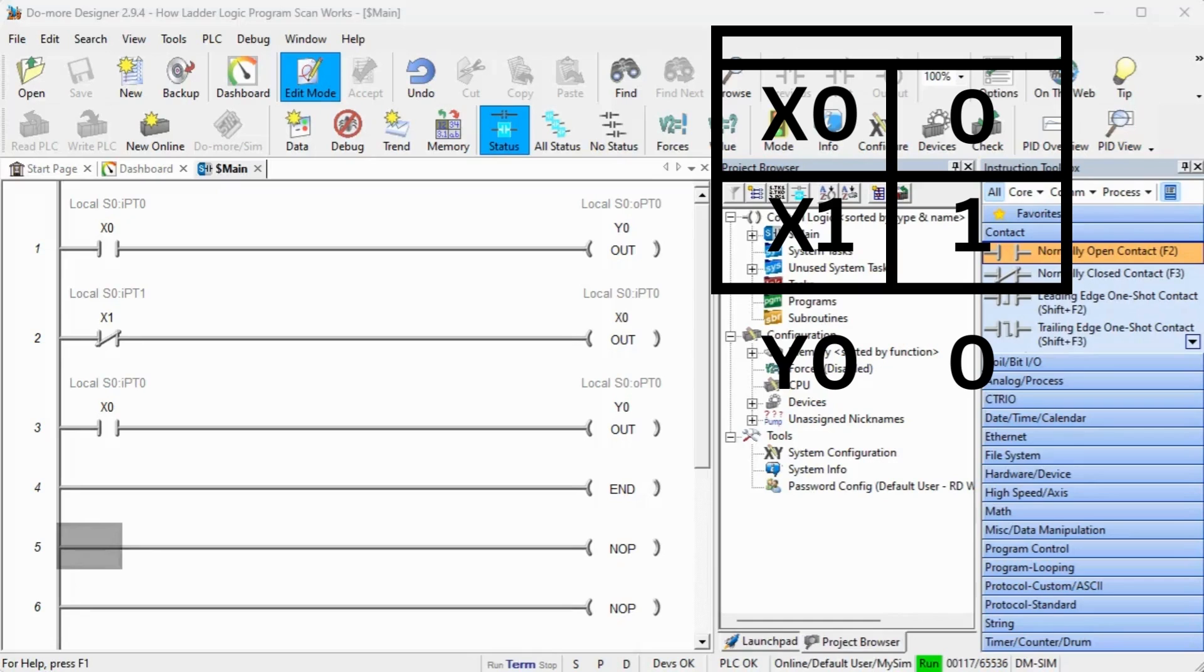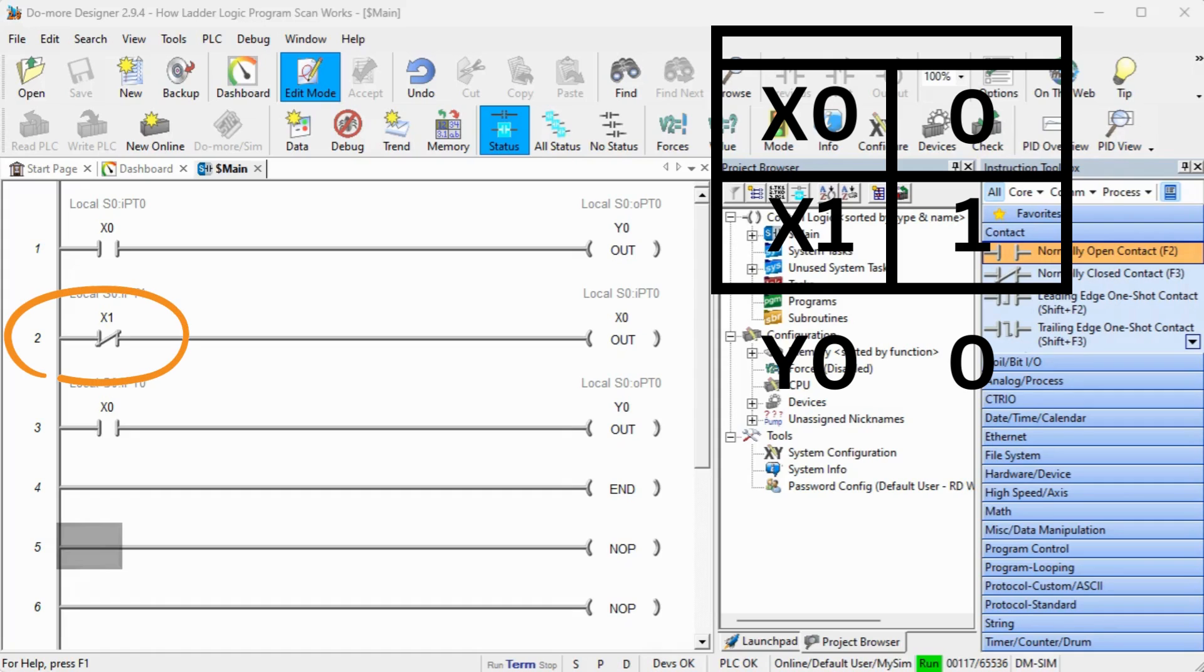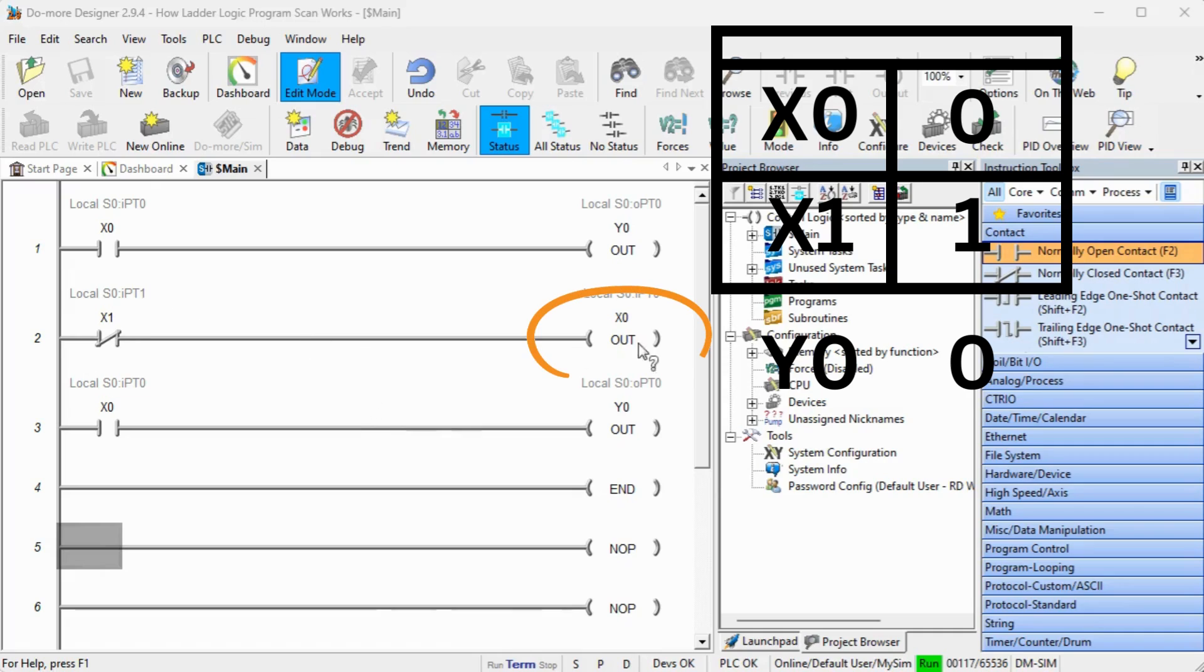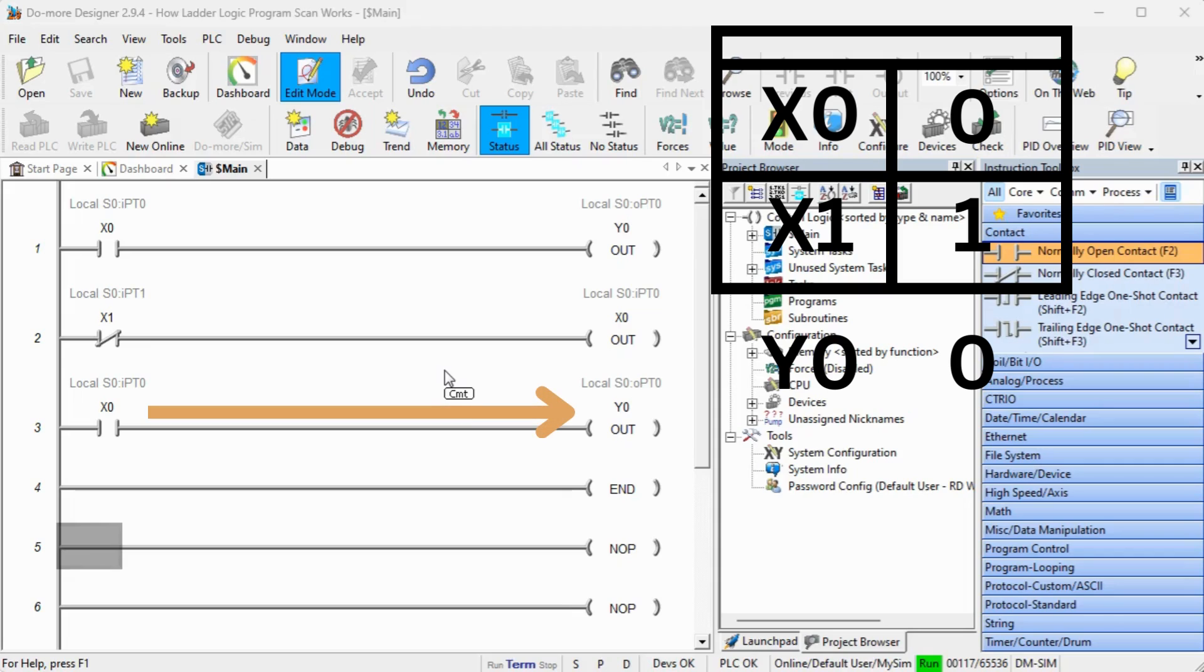We have now added a couple more rungs to our existing program. This will demonstrate the execution of the program. The normally closed x1 input will now set the output x0 in the memory table. The status of x0 will now control the output status of y0 in the memory table. Rung 1 is repeated as rung 3.